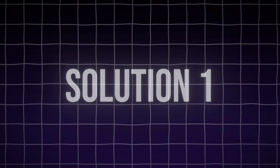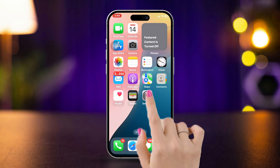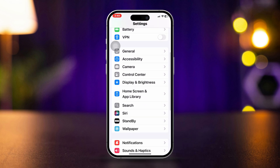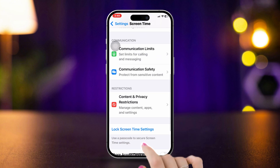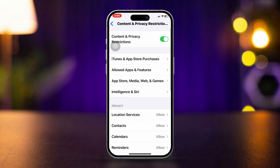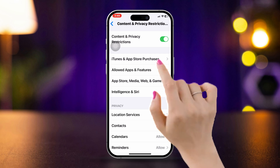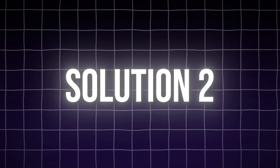Solution 1: Turn restrictions off on iPhone. Open Settings, scroll down, tap Screen Time, scroll down, and tap Content and Privacy Restrictions. Now toggle this feature off.